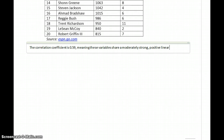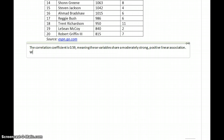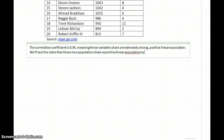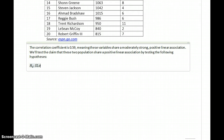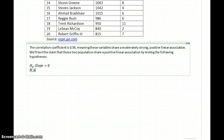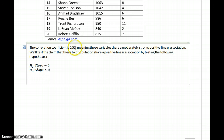...positive linear association. We will test the claim that these two populations share a positive linear association by testing the following hypotheses: the null hypothesis that our slope is equal to 0, and the alternative hypothesis that our slope is greater than 0, since our correlation coefficient is positive.